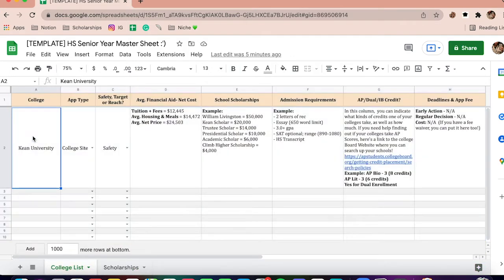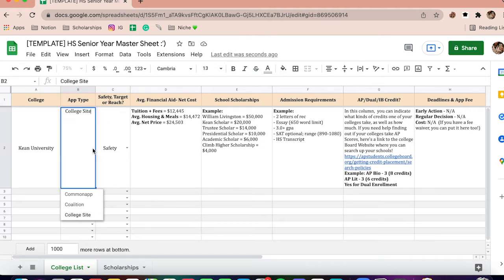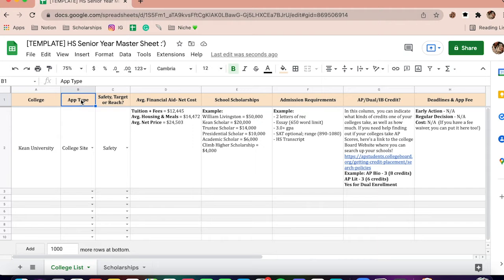Here's an example for a college list — one of my colleges that I applied to, Keanu University. I've implemented some information here. You have your college name, and then your application type. I included this because some applications were on Coalition app, like Rutgers, some on Common App, and then some I had to go directly on the college site. It's best to indicate that so you don't have to track them elsewhere.